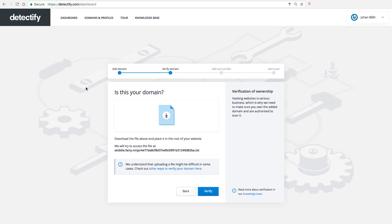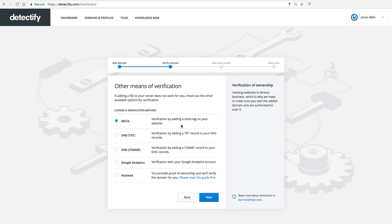So there's multiple options here. The most common one is to upload a .txt file into your root of your website. But there's also other options such as Meta Tag, DNS, CNAME, Google Analytics and Assisted in case you don't have the right permission to verify the ownership. Then we can help you if you can prove that you own the site.